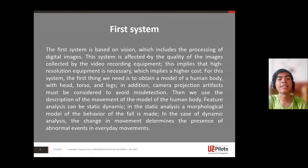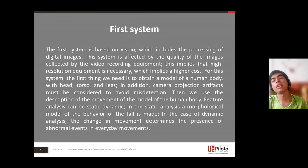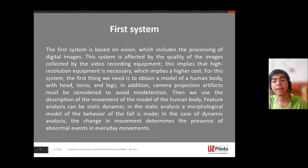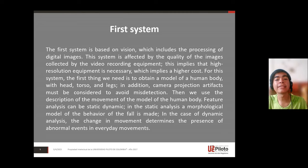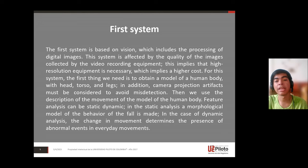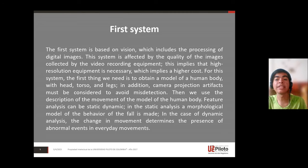Then we use the description of the movement of the model of the human body. A feature analysis can be static or dynamic. In the static analysis, a morphological model of the behavior of the fall is made.